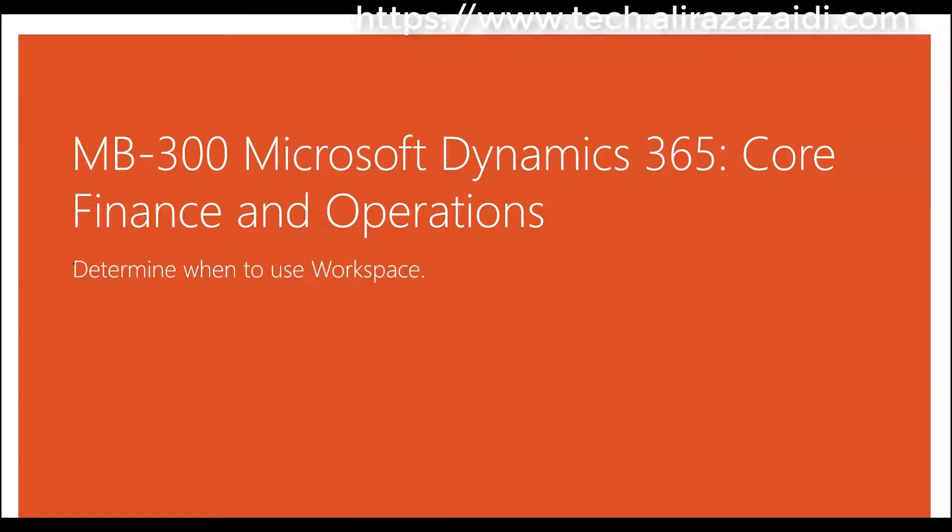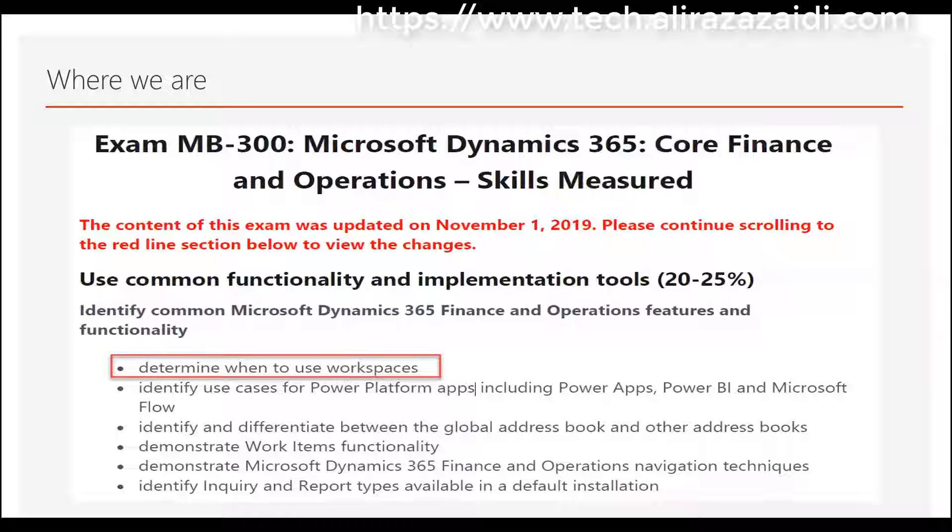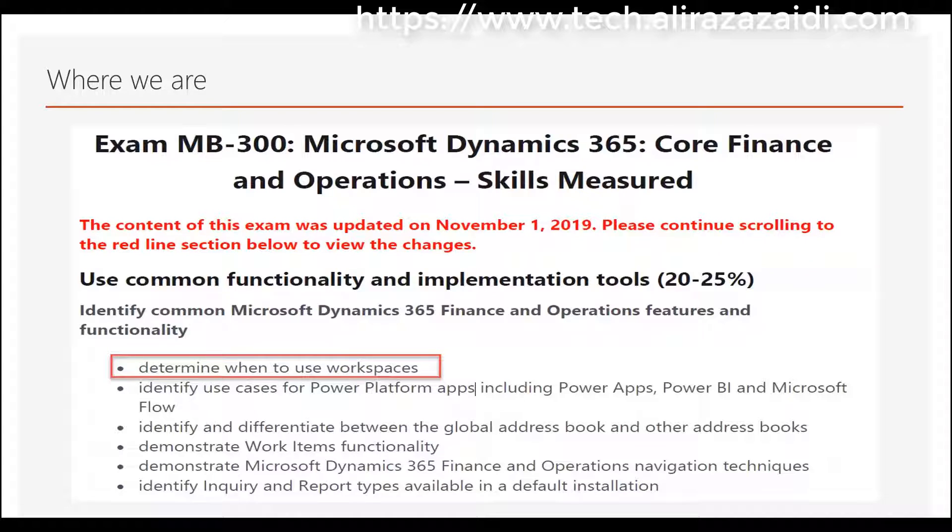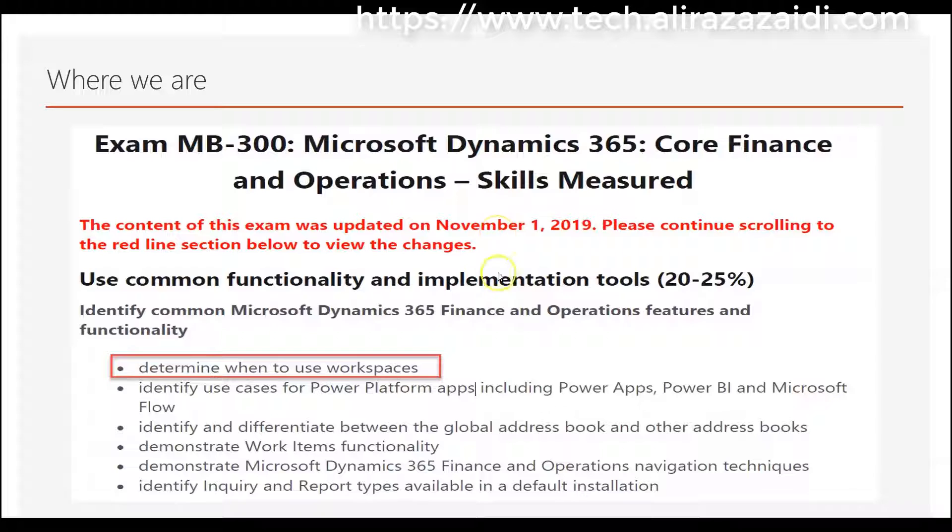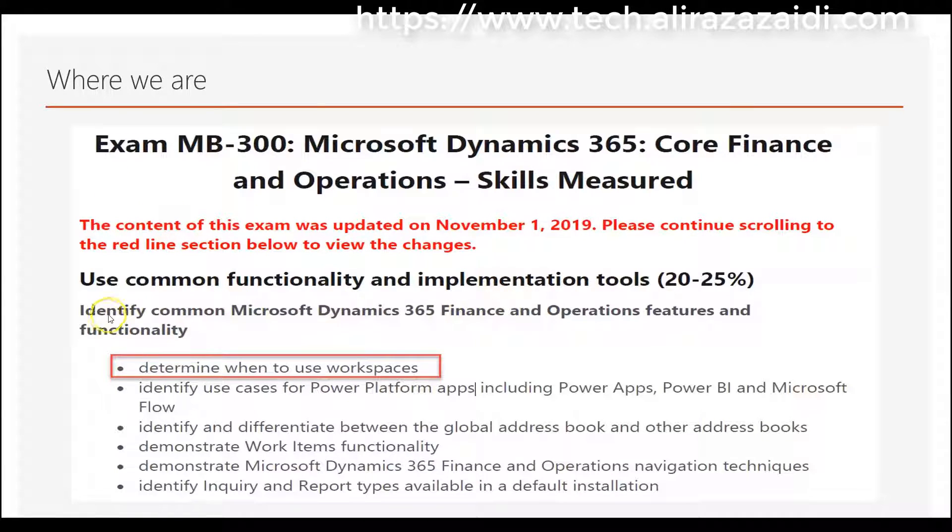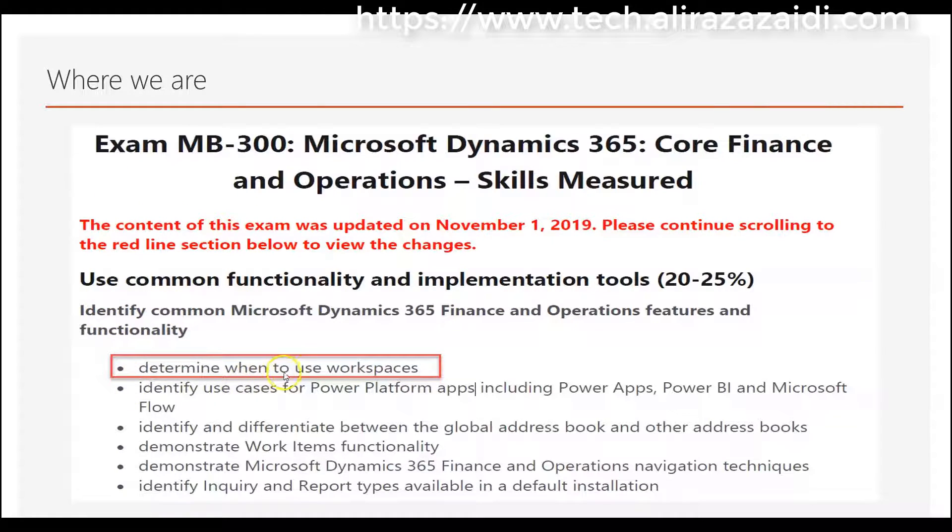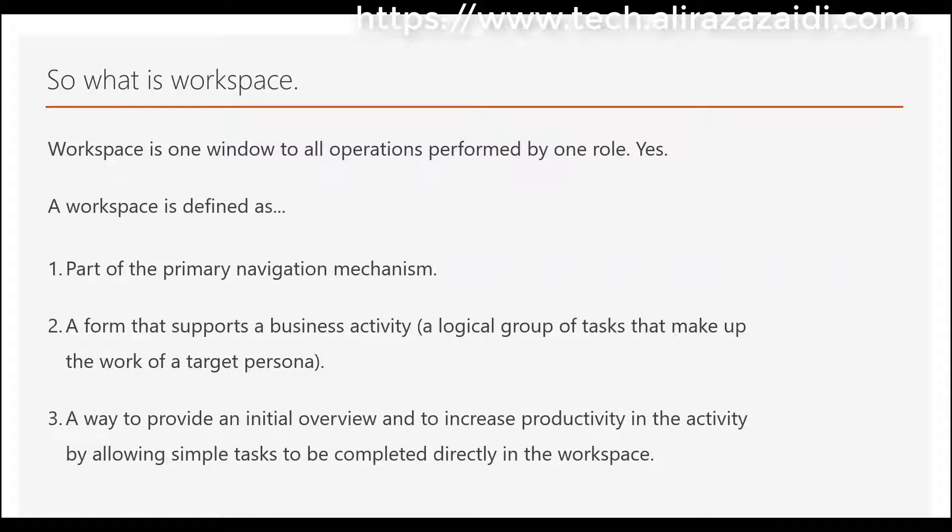Hello and welcome to this webcast on Microsoft Dynamics 365 Core Finance and Operations. If you go to the Microsoft site, you can download a PDF and you will find something similar. We are here to determine when to use workspace. So what is workspace? Workspace is a window to all operations performed by one role.